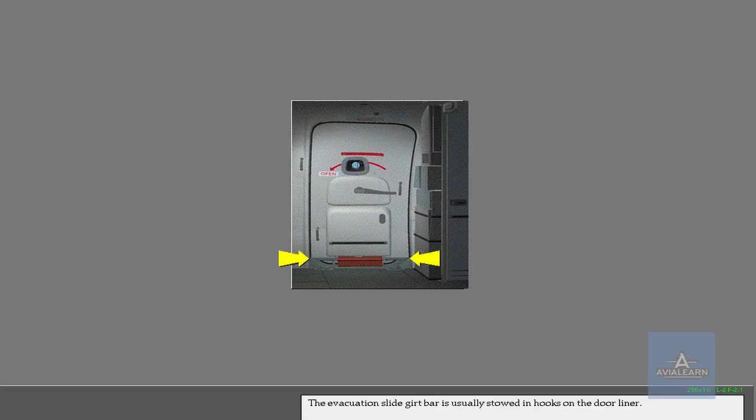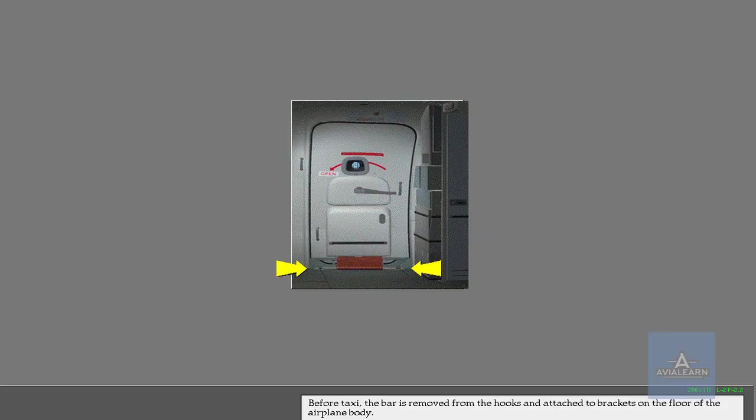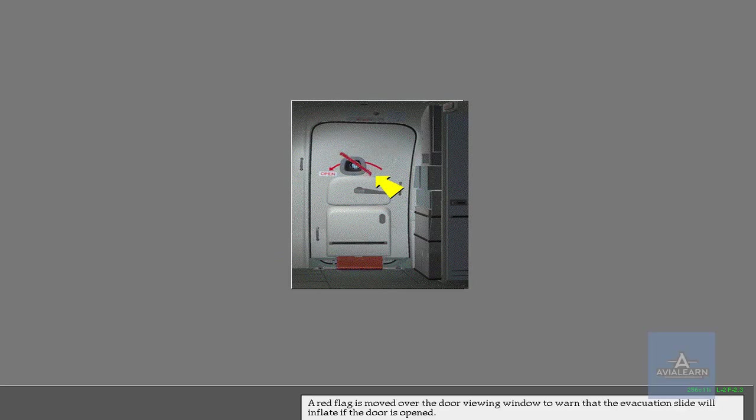The evacuation slide girt bar is usually stowed in hooks on the door liner. Before taxi, the bar is removed from the hooks and attached to brackets on the floor of the airplane body. A red flag is moved over the door viewing window to warn that the evacuation slide will inflate if the door is opened.